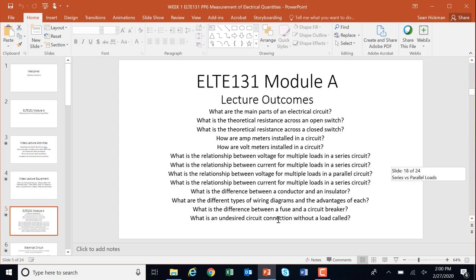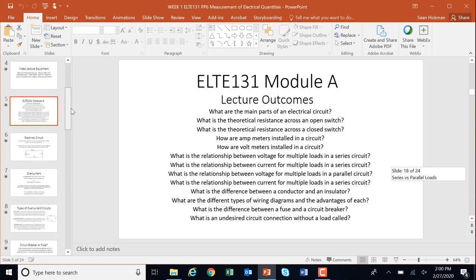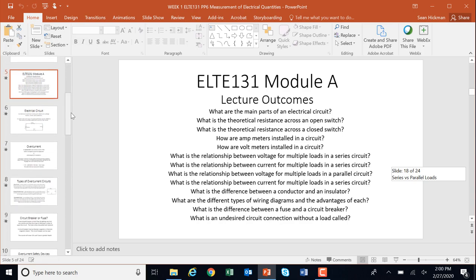What is an undesired circuit connection without a load called? So these are some of the items. Now, you're going to say these look familiar, because a lot of these you talked about in 108 and 109, and so like I said, it's a review. Hopefully you remember them, and we'll reinforce them a little bit.